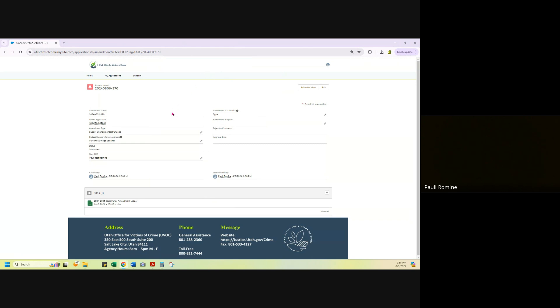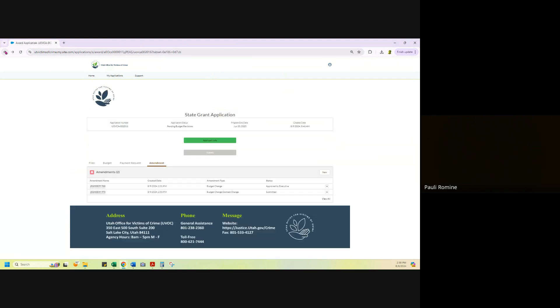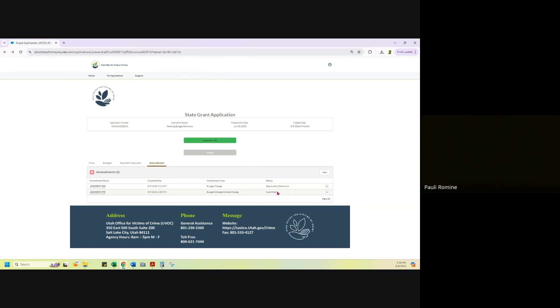You will not get an email that the amendment was submitted. I will show you though that in your main page, when you log in under amendments, this says submitted. That's how you can check whether your amendment has been submitted without having to email your grant analyst.